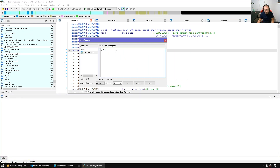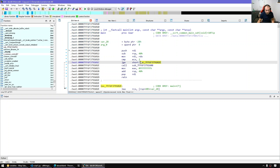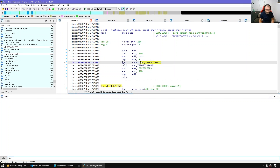Similarly, if we introduce not just a variable but a function — for example a function called hello — we can also access that from scripts, from the CLI, or from anywhere we can enter an IDA Python command. So here if I type hello, I have it available.